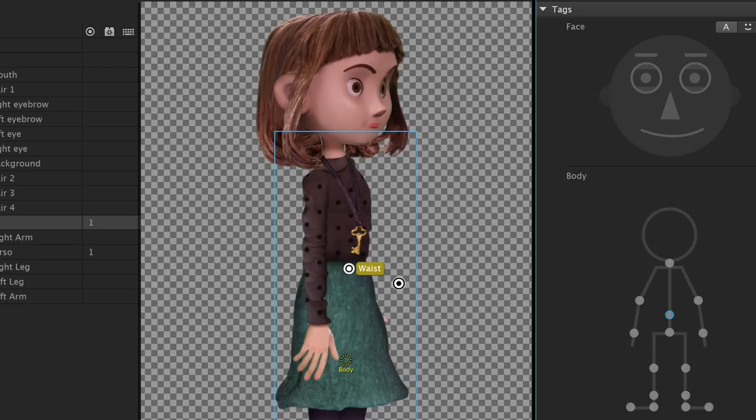We'll do the same procedure to create a second handle below the waist, which we'll tag as the hip.